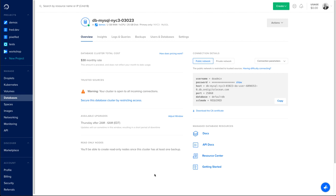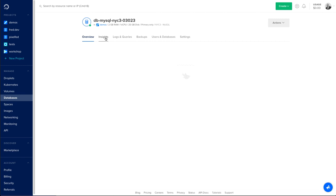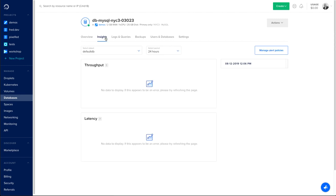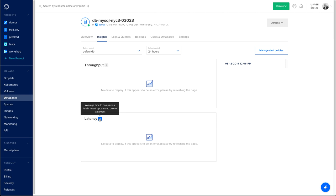Now my database is created, so I can see what other options I have access to. There's the insights tab, which is empty right now because I just created the database. But this is where you're going to be able to get information about the throughput and input into your database.